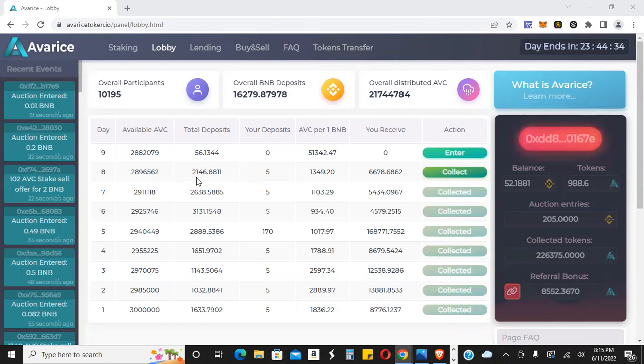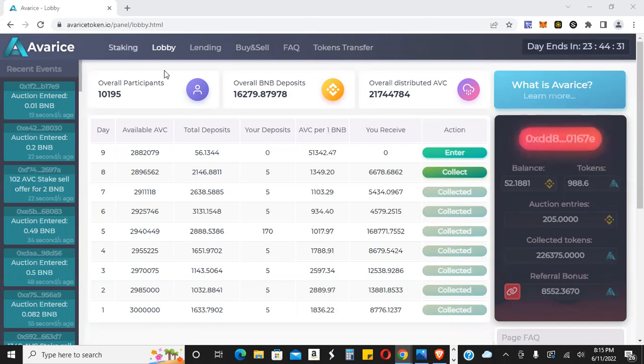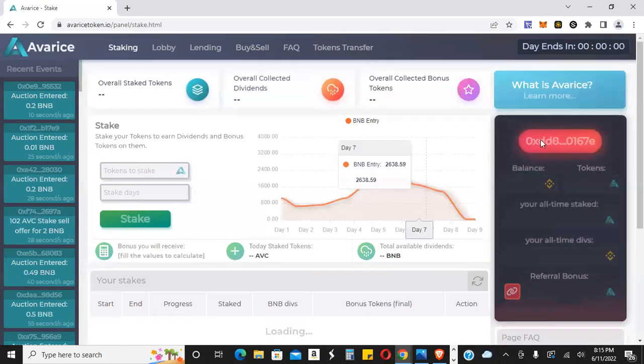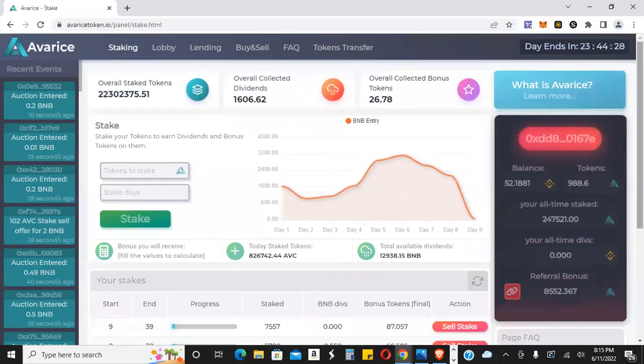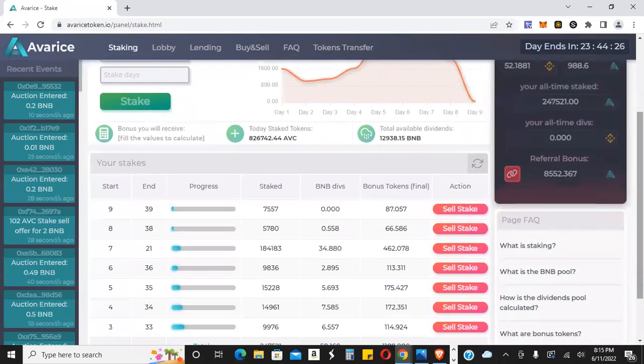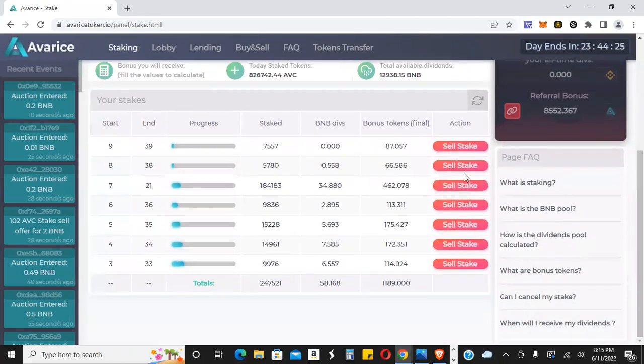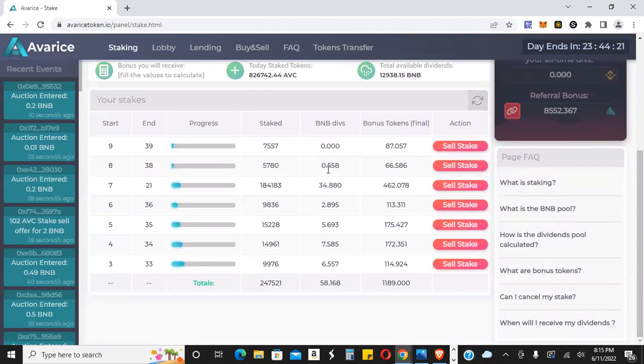The momentum going on in this particular platform. Let's take a quick look at the staking. This stake right here paid out. This is the first payout right here. It's 0.558 BNB.